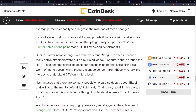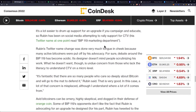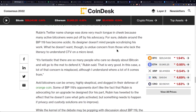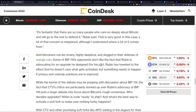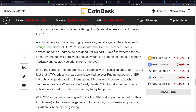It's a lot easier to drum up support for an upgrade if you campaign and educate. Rubin has been on social media attempting to rally support for CTV — his Twitter name at one point read "BIP119 marketing department," done very much tongue in cheek because many active Bitcoiners were put off by his advocacy. Debate around BIP119 has become acidic. Its designer doesn't mind people scrutinizing his work, but what he doesn't want is undue concern from those who lack the literacy to understand CTV on a micro level. As Rubin said: "It's fantastic that there are so many people who care so deeply about Bitcoin and will go to the mat to defend it. In this case, a lot of that concern is misplaced, although I understand where a lot of it comes from." Avid Bitcoiners can be ornery, highly skeptical, and dogged in their defense of Bitcoin.